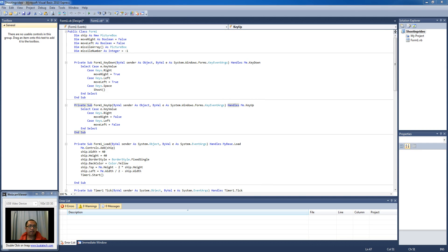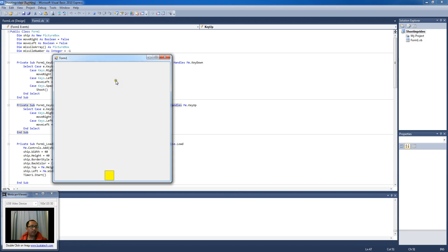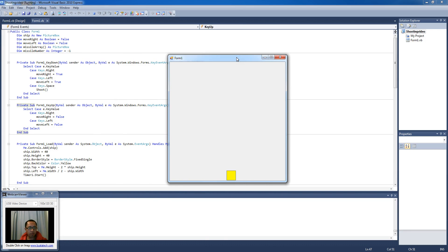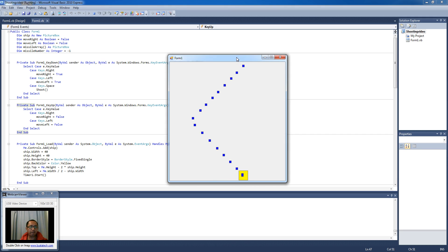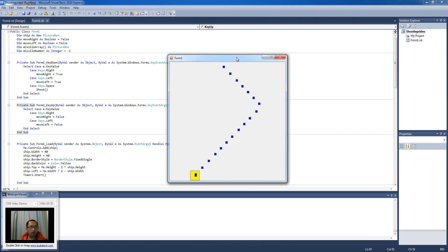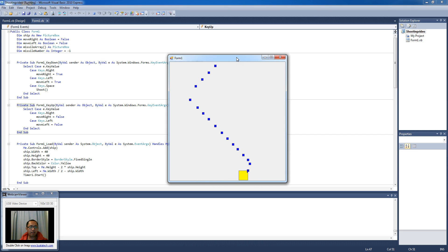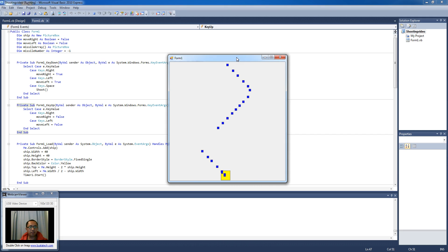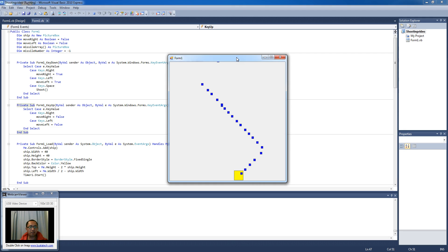Hey guys, welcome to another Visual Basic lesson for the shoot them up game. What we want to do this lesson is improve on our shooting system a little bit. From last lesson, you can move your spaceship left and right, and when you press the space bar it just keeps shooting missiles in an unlimited fashion, so any enemies that come at you will just be destroyed.